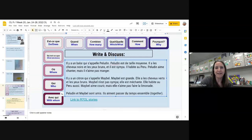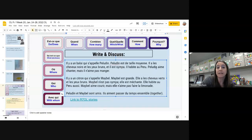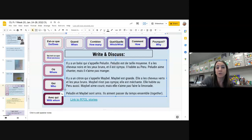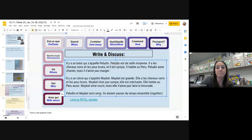Let's look through it one more time. Il y a un balai qui s'appelle Péludin. Péludin est de taille moyenne. Il a les cheveux noirs et les yeux bruns et il est sympa. Il habite au Pérou. Péludin aime chanter mais il n'aime pas manger. Il y a un citron qui s'appelle Mabel. Mabel est grande. Elle a les cheveux verts et les yeux bruns. Mabel n'est pas sympa — elle est méchante. Elle habite au Pérou aussi. Mabel aime courir mais elle n'aime pas faire la limonade. Péludin et Mabel sont amis. Ils aiment passer du temps ensemble.